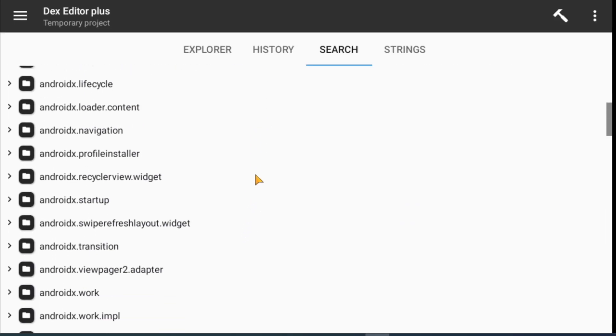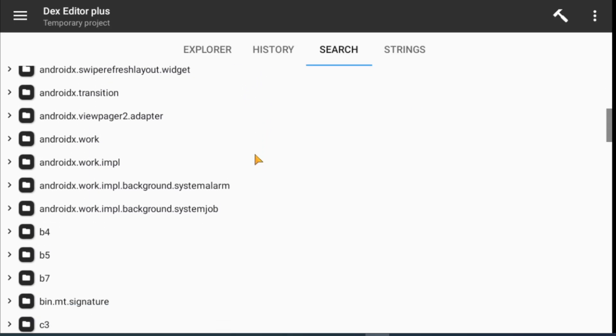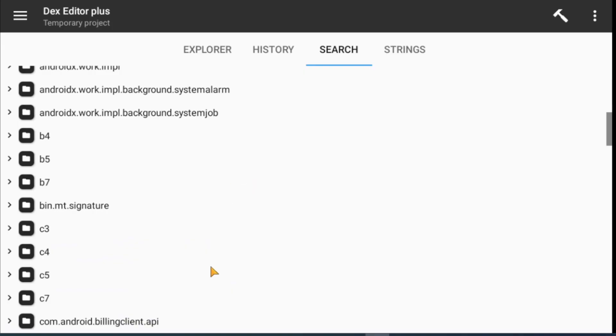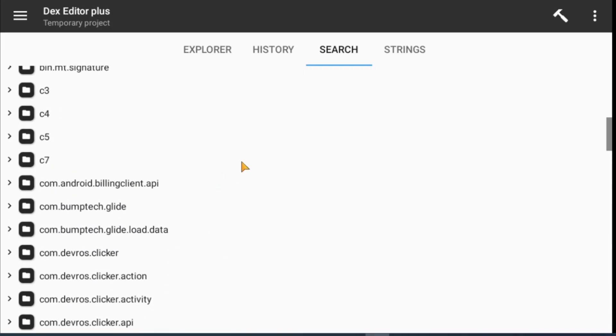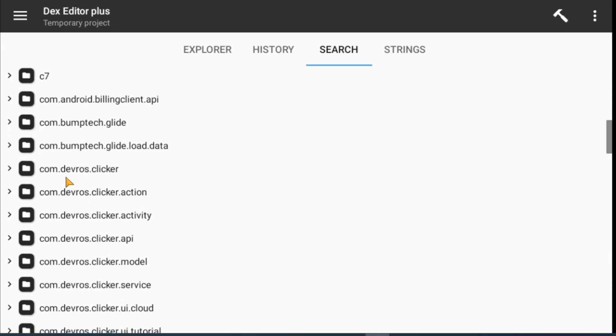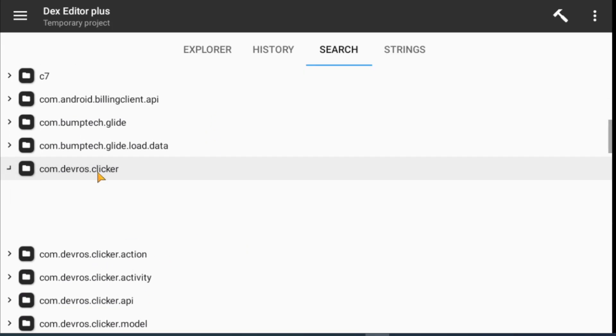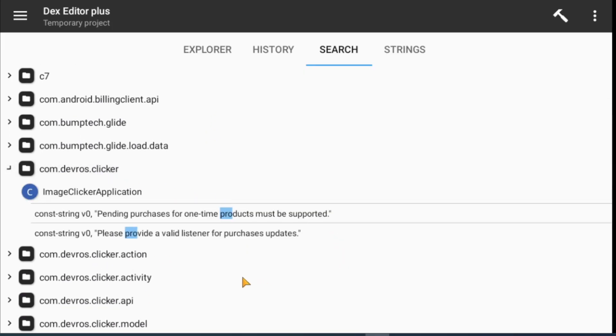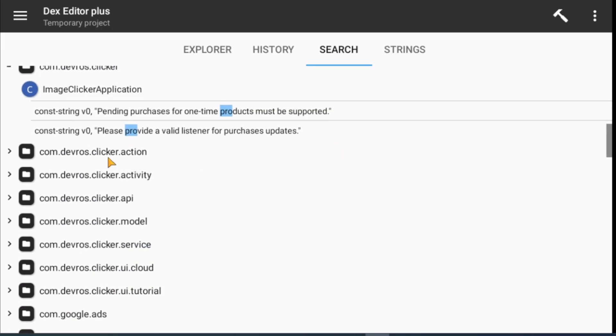I found results for the 'pro' keyword. There is another keyword — 'is pro'. I made changes in the 'is pro' method, but that didn't help to patch.